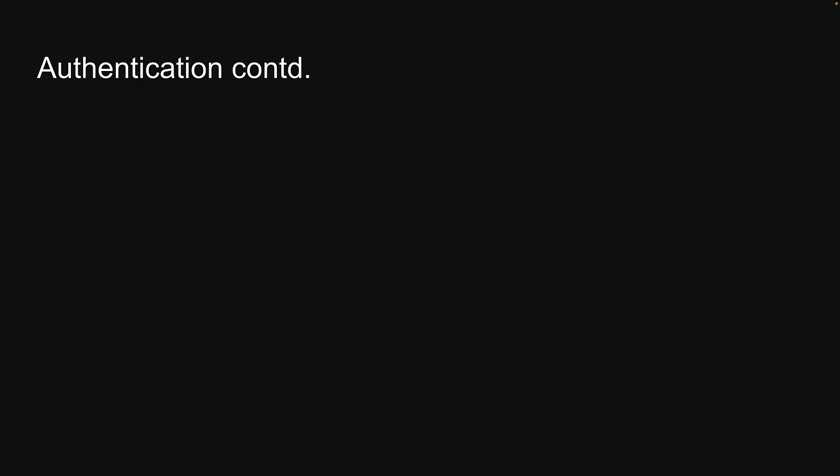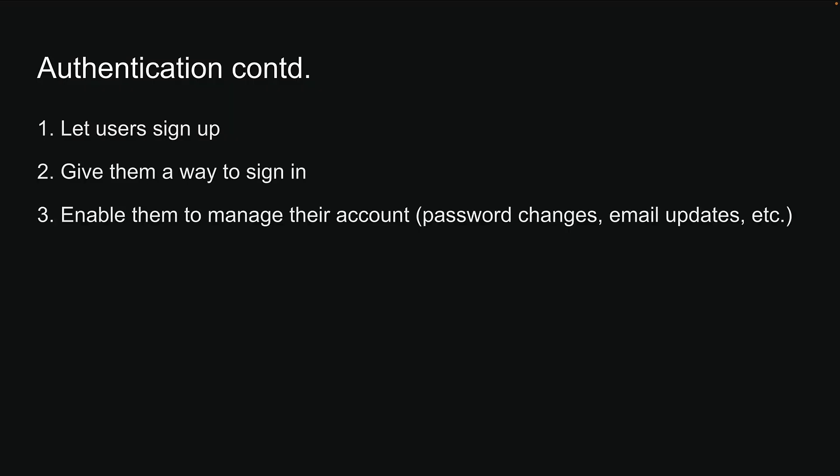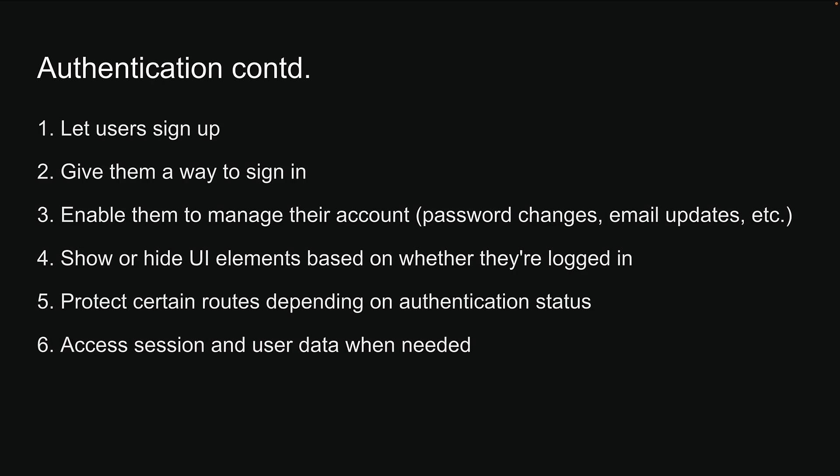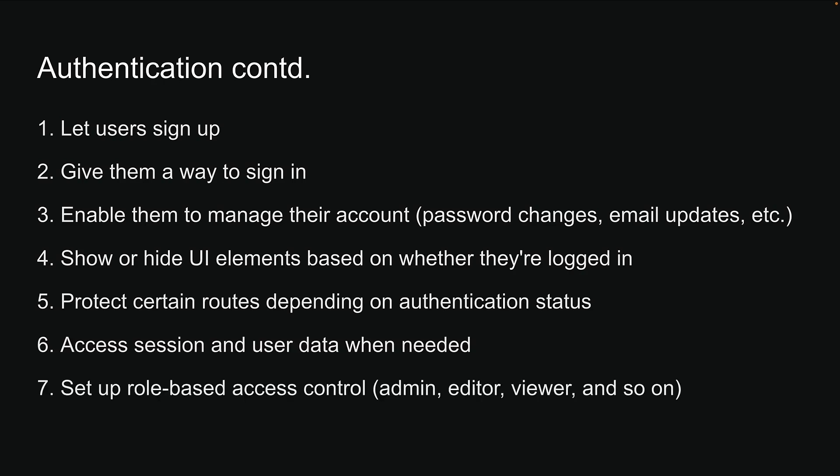When implementing authentication, you will typically want to let users sign up, give them a way to sign in, enable them to manage their account, show or hide UI elements based on whether they're logged in, protect certain routes depending on authentication status, access session and user data when needed, set up role-based access control, and finally, provide a way to sign out.